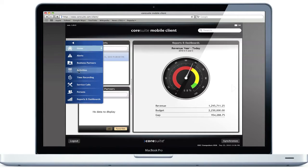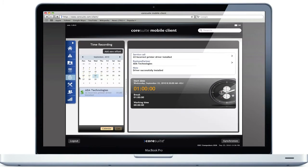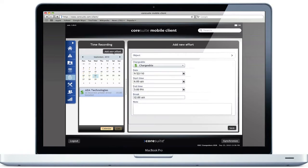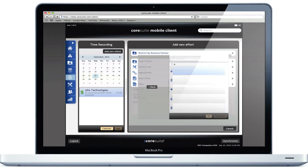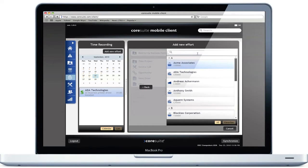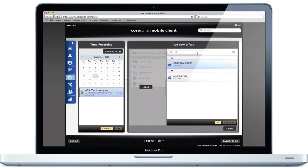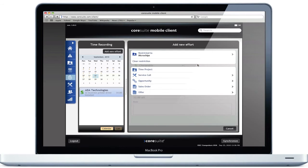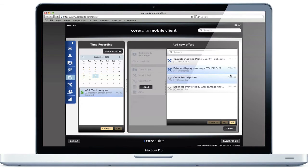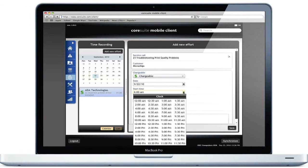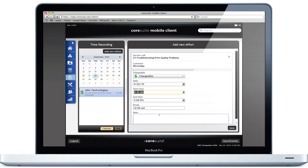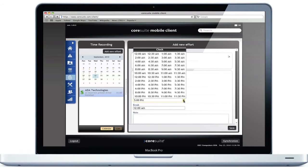With the Core Suite mobile client, you are able to record your time directly on the business partner and assign the recorded time to a service call or an activity. Choose the business partner and the service call, and enter the start time. When you finish your service, you can enter the end time.